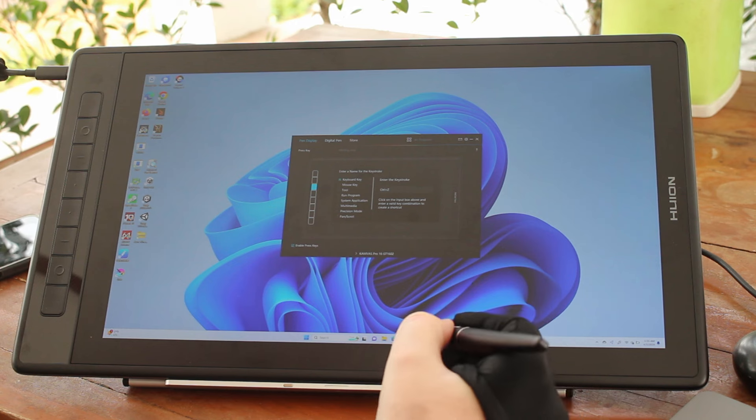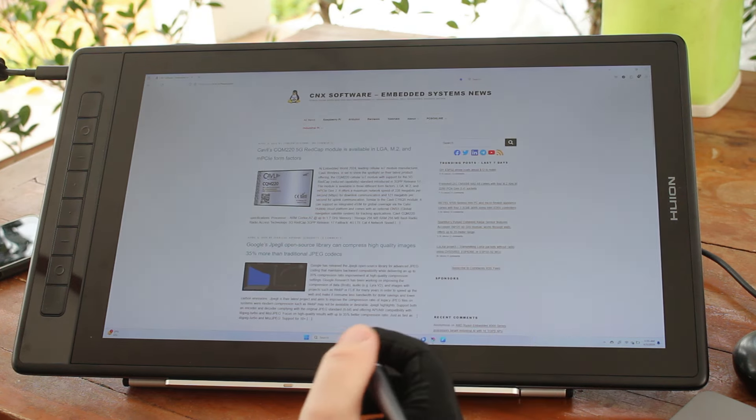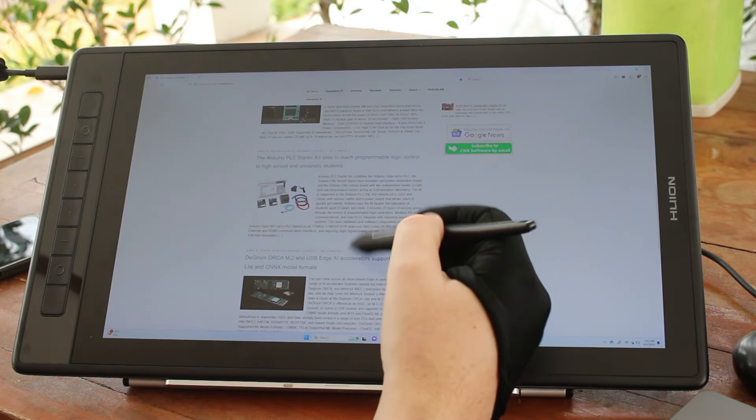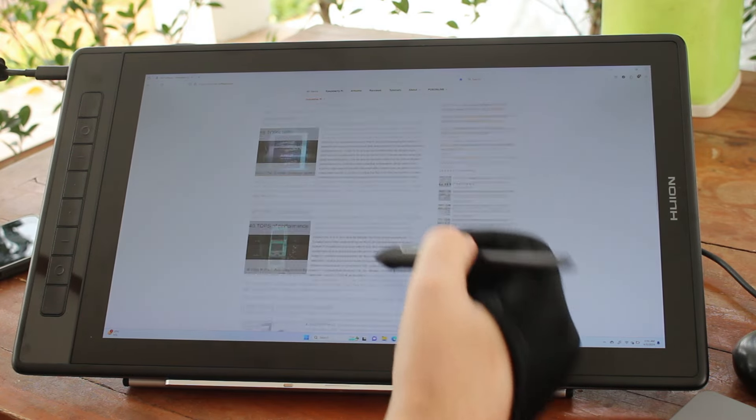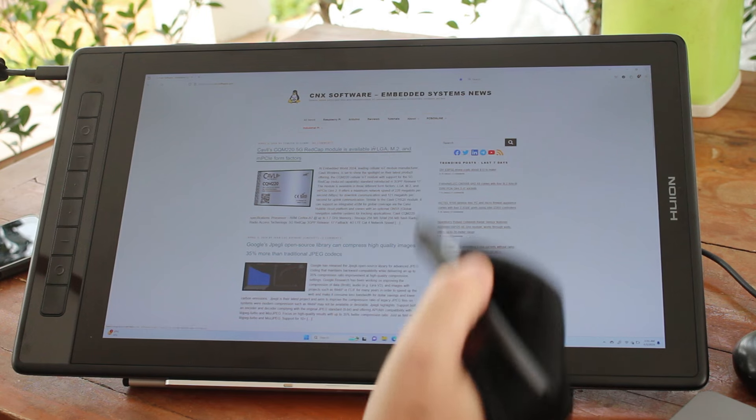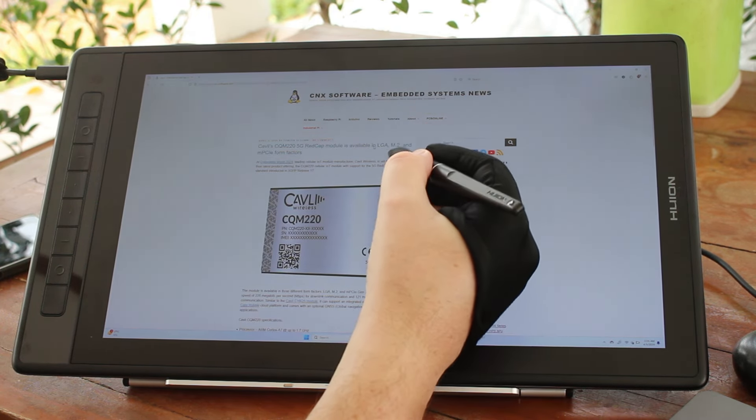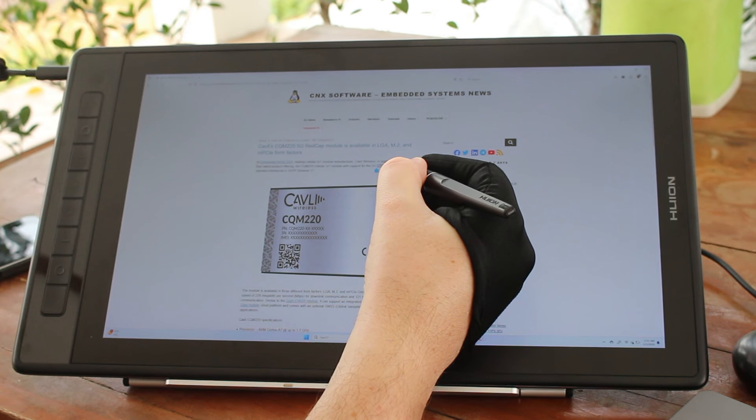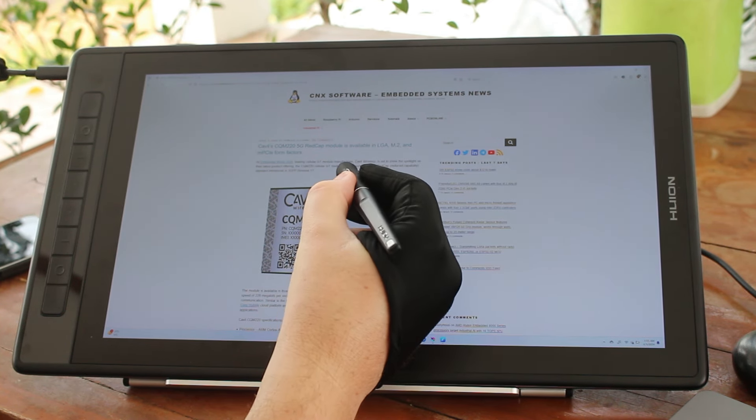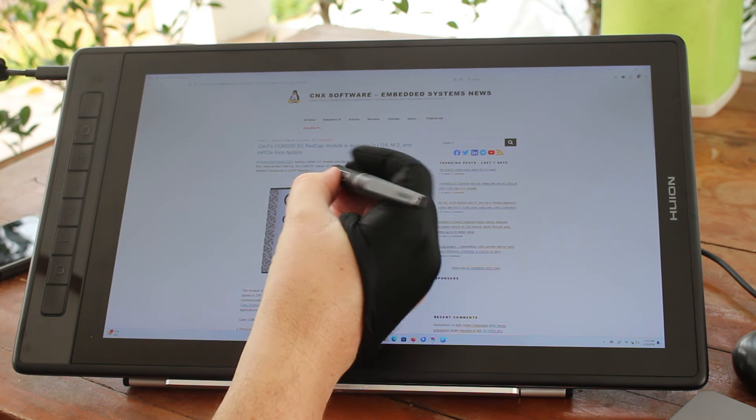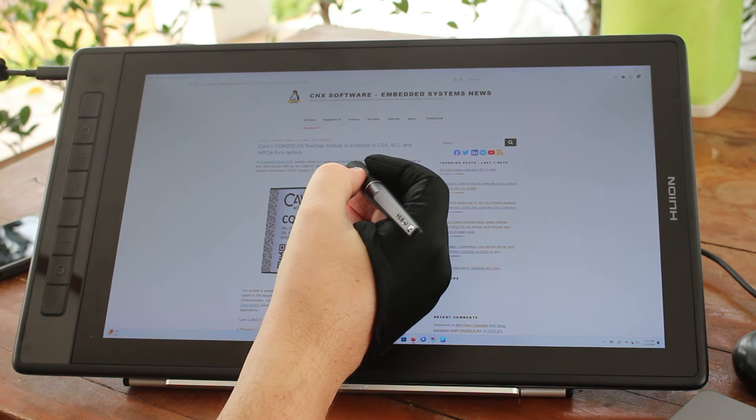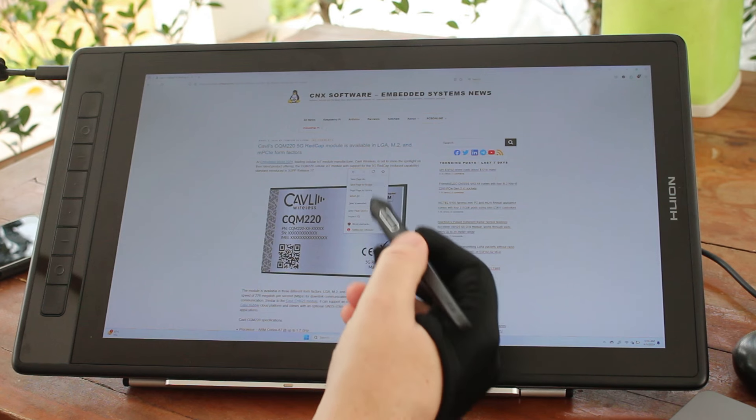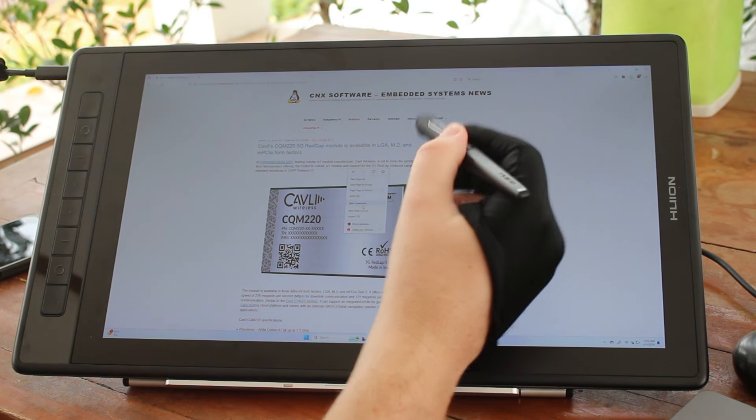So if we go to Firefox, we can see we can use it like a mouse to scroll while browsing. And we can click. And if I press the button, the menu will show up.